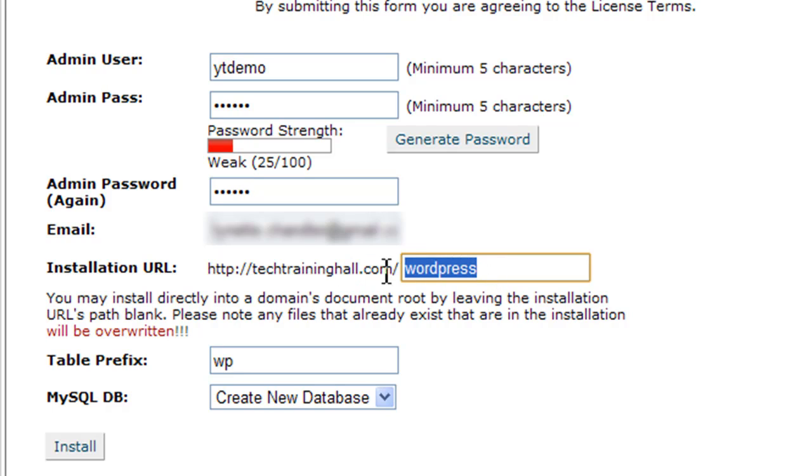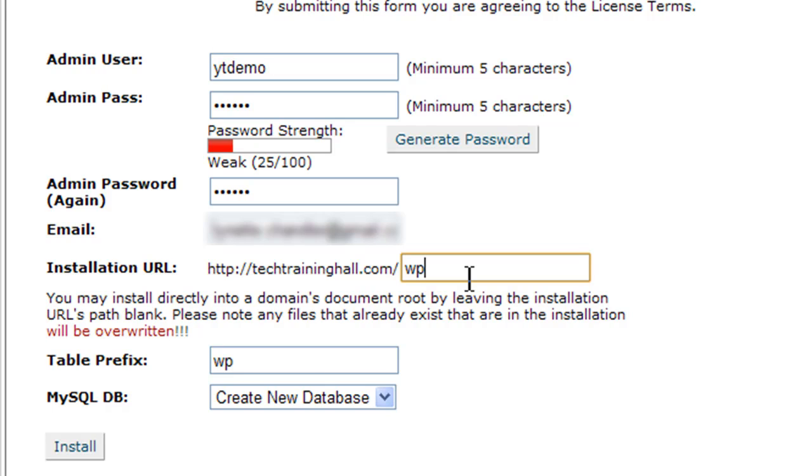If you want to install WordPress in a folder of its own, let's say 'blog' or 'WP', you can do that - you enter that here. If you want it to be on the main domain itself, all you need to do is just not put anything in that box.